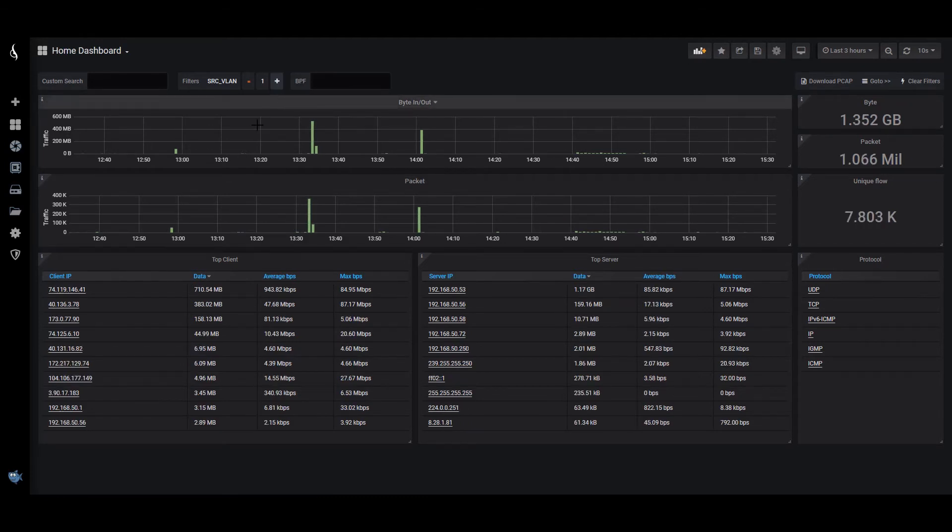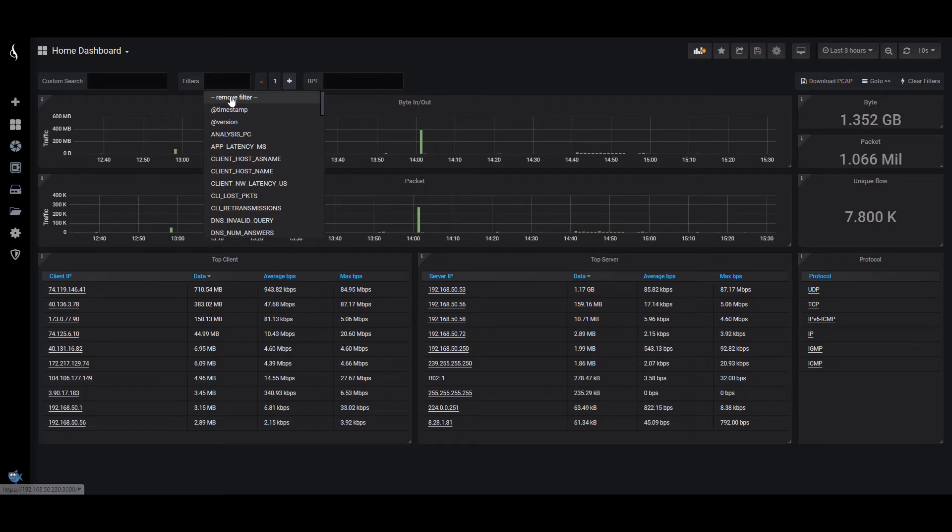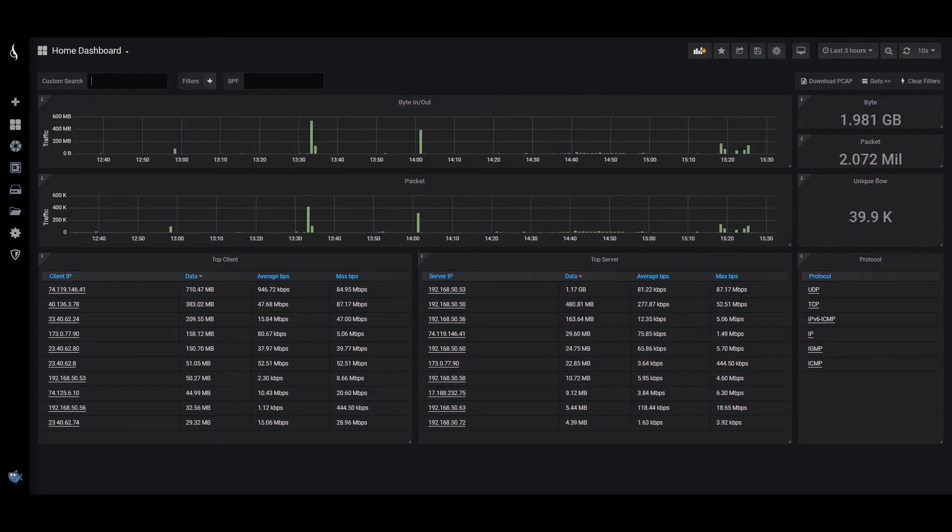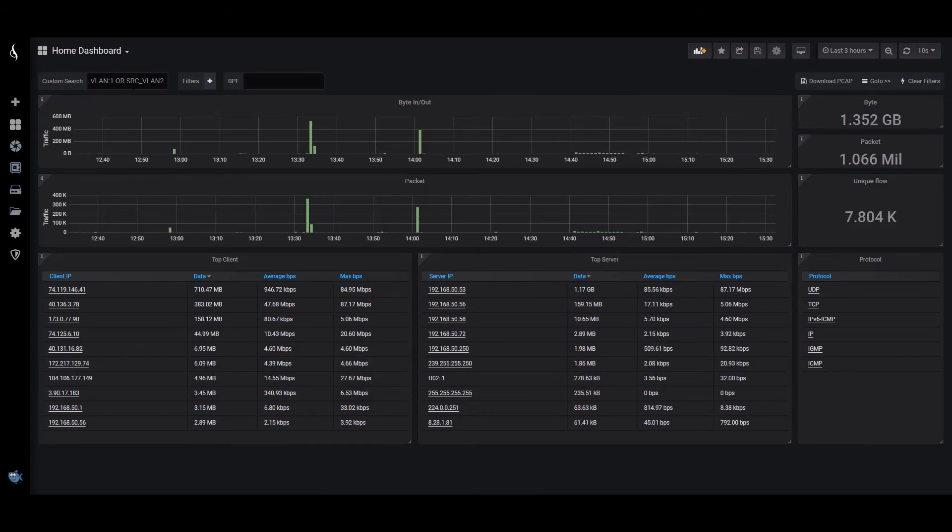There. I just told it I just want to see the traffic coming in and out of port 1. And now I can tell it to combine ports also. Source VLAN 2. That way I'm getting two sides of the traffic here.